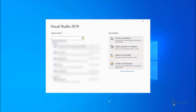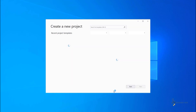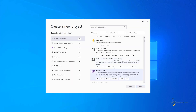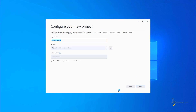Step 1. Open Visual Studio 2019 and select Create a New Project. In the next dialog, select ASP.NET Core Web App Model View Controller template and click Next. Provide the project name, location, and solution name, then click Create.